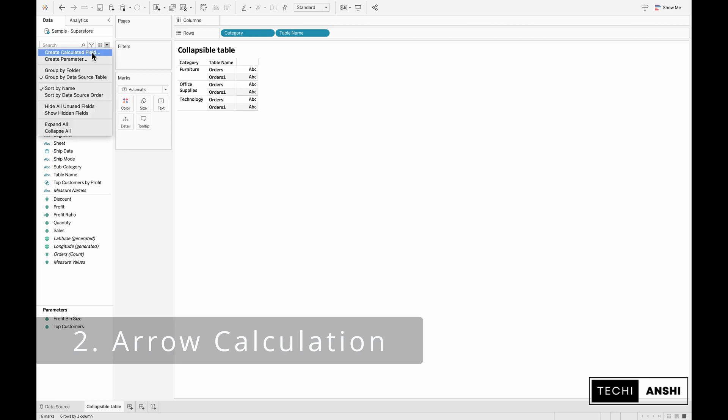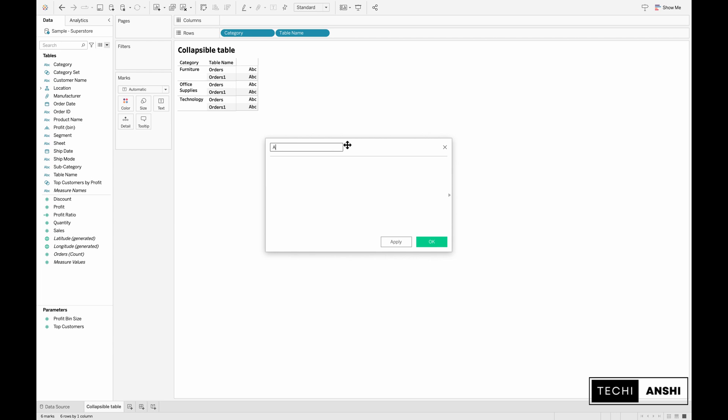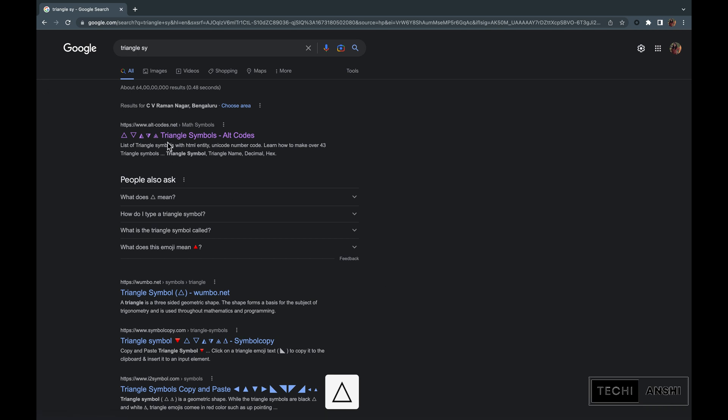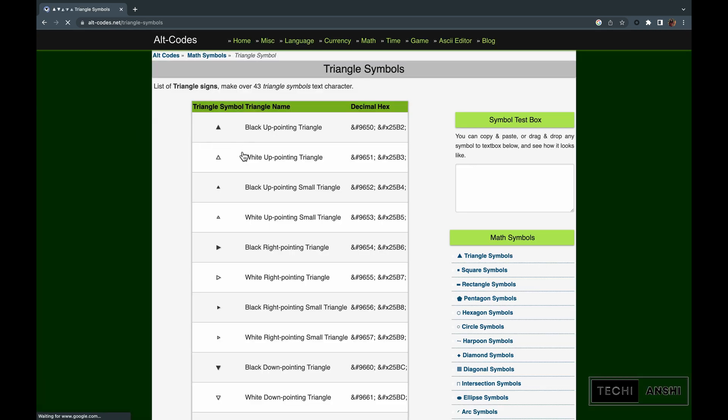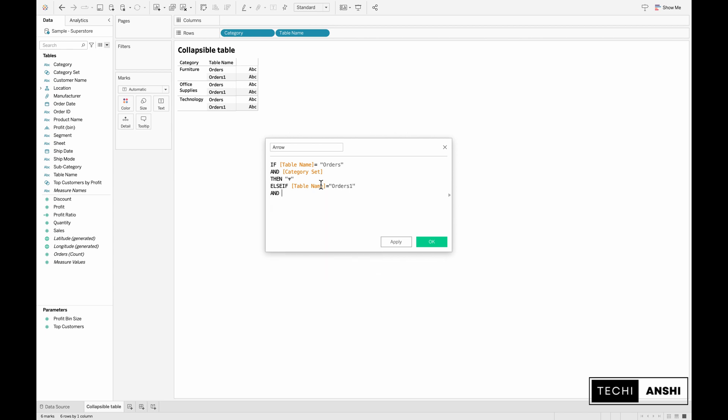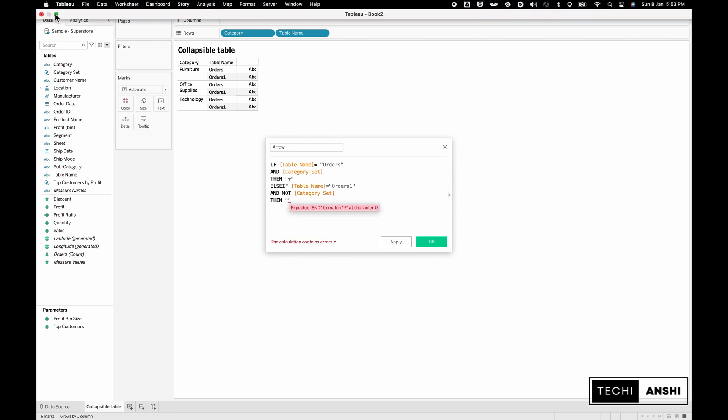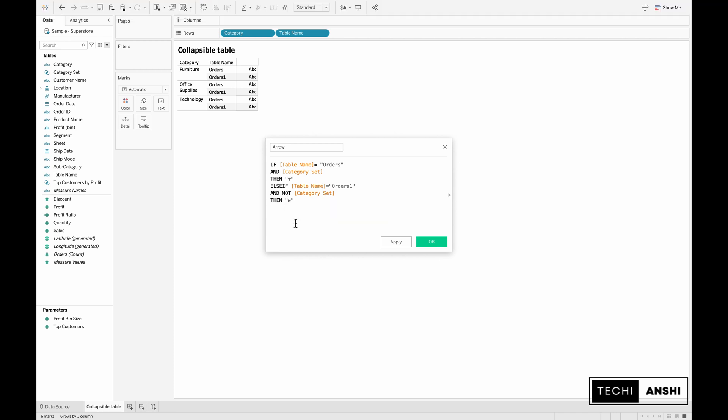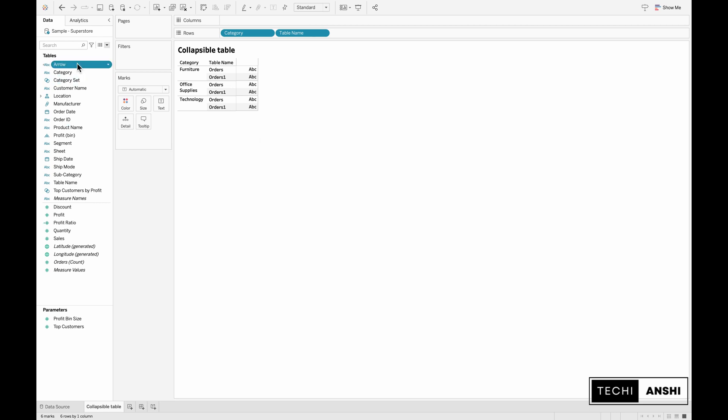Next let's start creating the arrow calculation. Create a calculated field and call this arrow. This is going to be a simple if-else condition where if the table name equals orders and the category set, then we want to show the down arrow. To get the down arrow you could go to Google and search for triangle symbols and find the decimal hex codes for them. You can paste that here or I can link this calculation in the description box below. Else if the table name equals orders one and not category set, then we want the arrow facing towards the right. Else double quotes which is nothing. This is our calculation for the arrows, click OK.